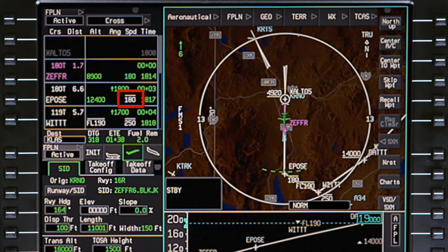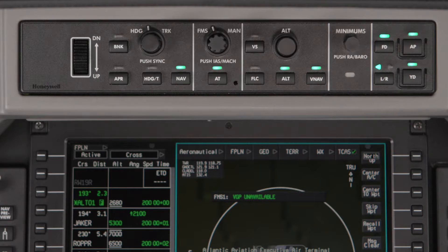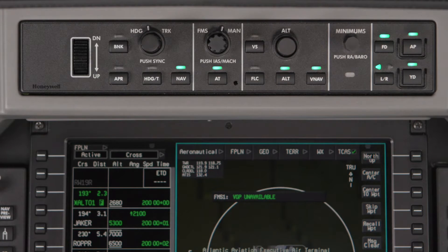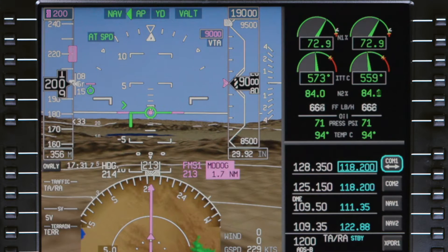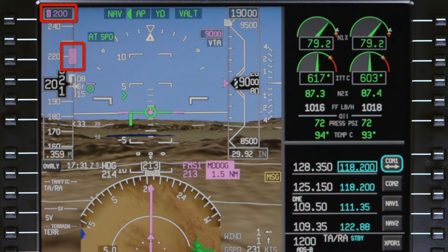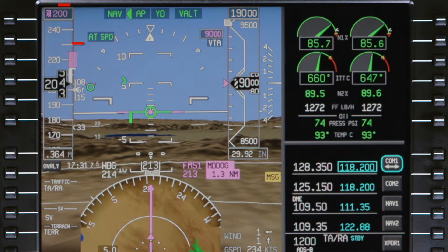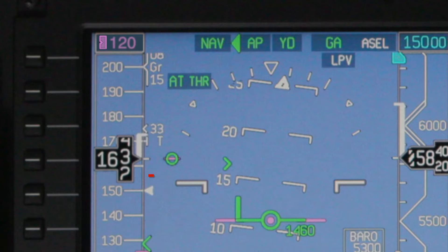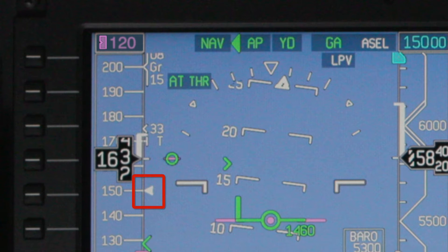If there are speed constraints on the departure entered in the flight plan, the FMS will target the speed constraints on all legs prior to the waypoint with a constraint. At any time, the pilot can select a manual target speed by rotating the FMS manual knob to manual. If a manual speed is selected, the speed bug is displayed on the airspeed tape; however, the FMS speed target is displayed using a white arrow, so the pilot always knows what speed the FMS will target if FMS speed mode is selected.